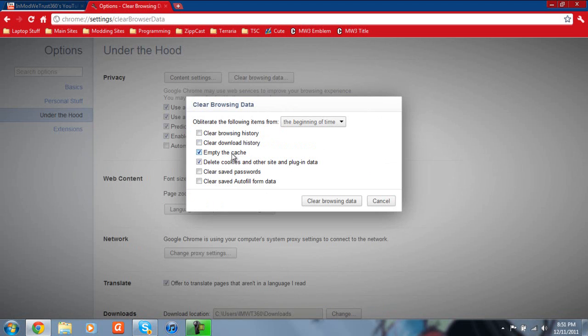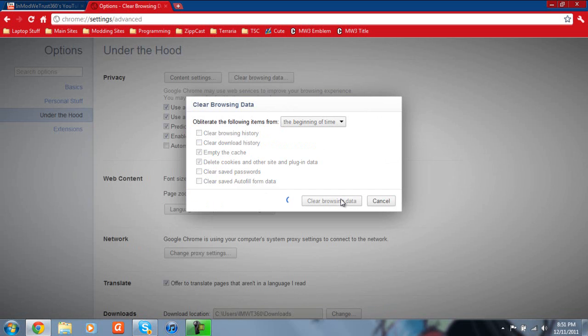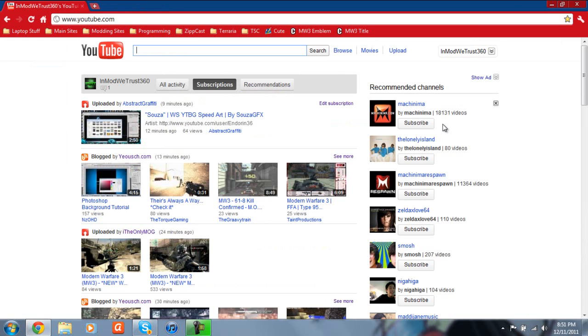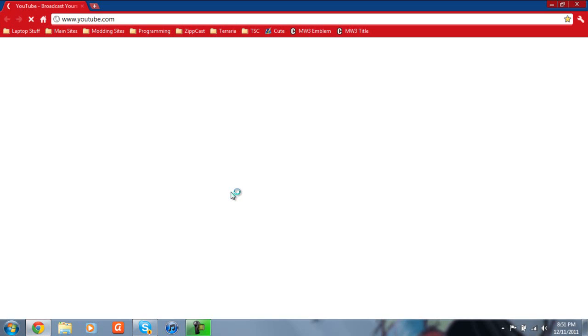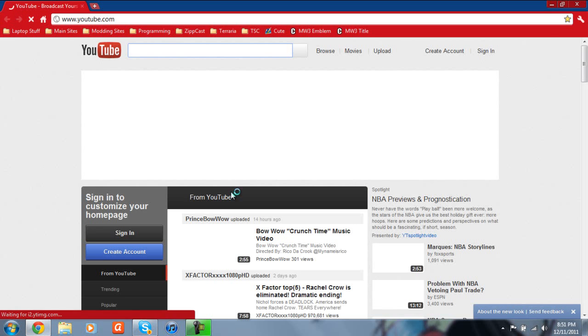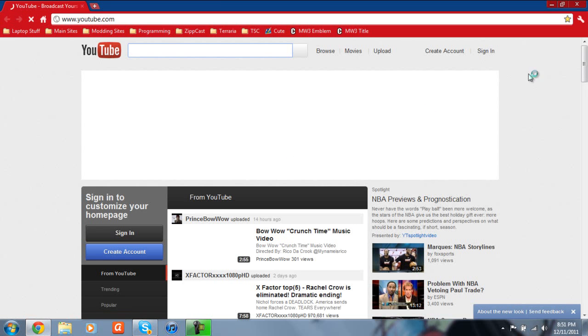Just check Empty the Cache and Delete Cookies. And then click Clear Browsing Data, excuse me. And just close your browser out. Go ahead and start your browser right back up. And you are back to the new layout.